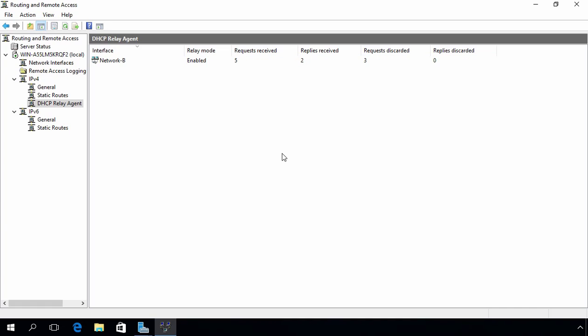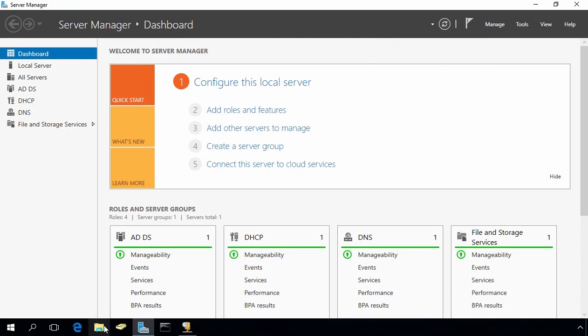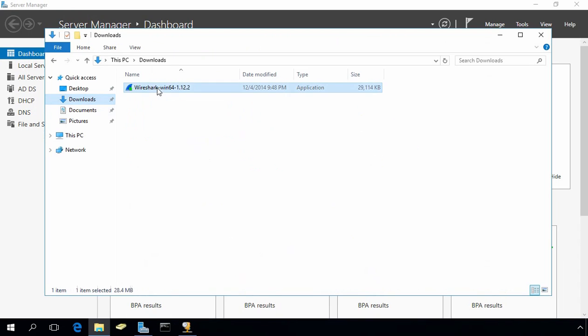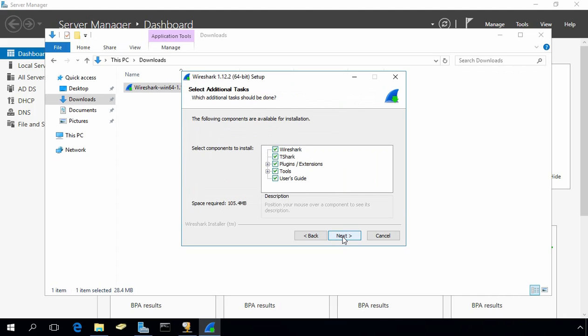By using DHCP Relay Agent, our Windows 10 computer was able to receive DHCP settings in a different network from our DHCP server. Now let's move to our DHCP server and install Wireshark because we want to capture packets. Let's install it and agree to the license.